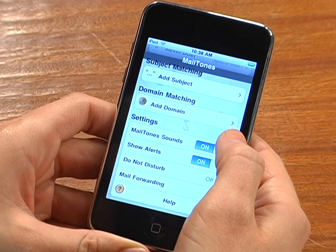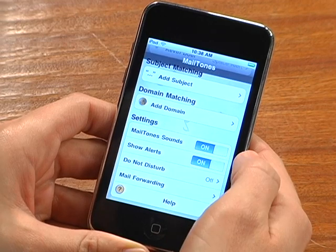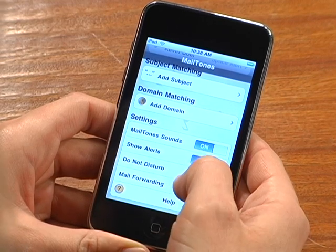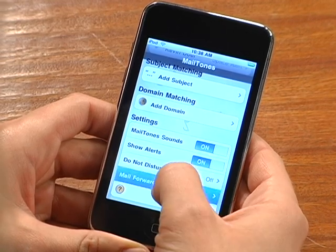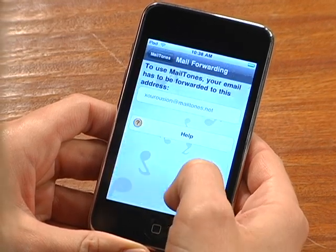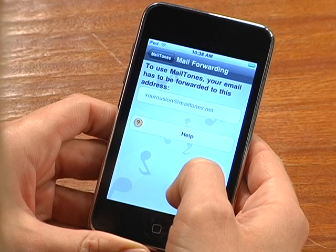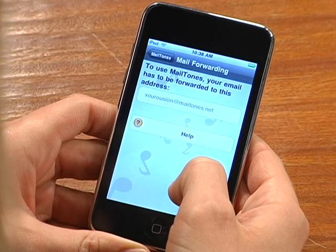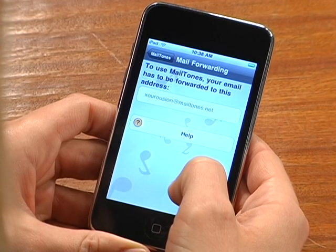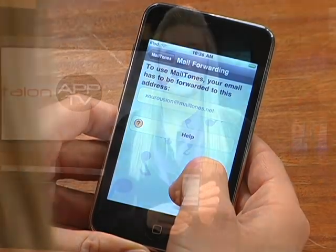iPhone users need to route a copy of their emails to the Mailtones.net email address. Just to be clear, no copies of emails are stored anywhere, so there are no privacy concerns with Mailtones. Here are some of the options that Mailtones offers.